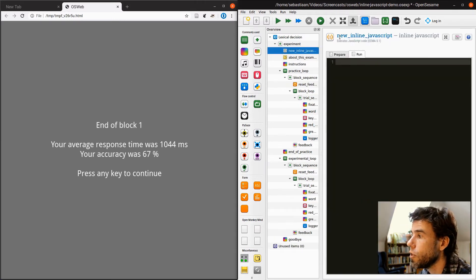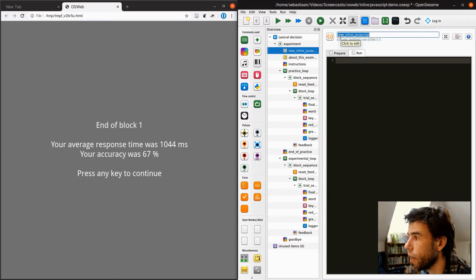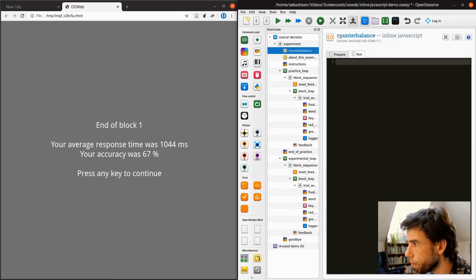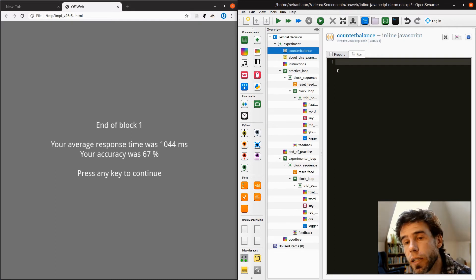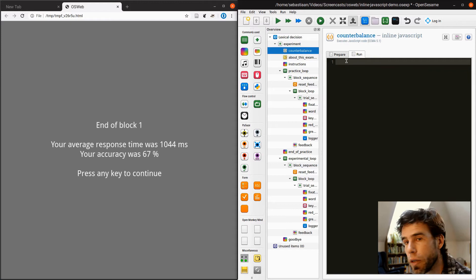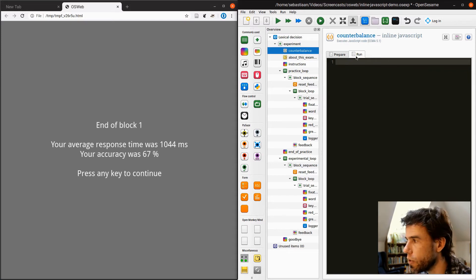And then it is called new inline JavaScript, and I will rename it to counterbalance. And you see that just like a Python inline script, which I'm assuming you're familiar with, you have a prepare phase and a run phase. The prepare phase is run in preparation for the actual action, the run phase is when your trial or your sequence is actually executed.